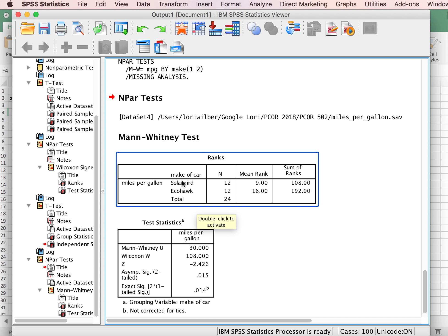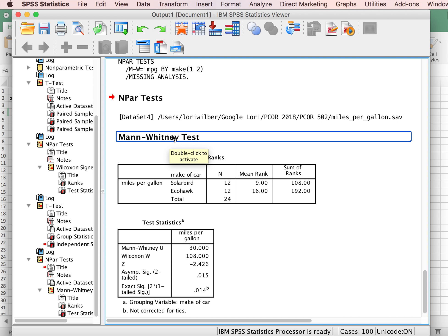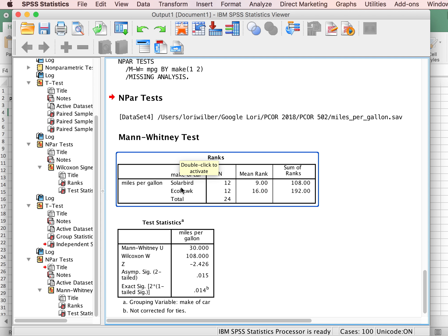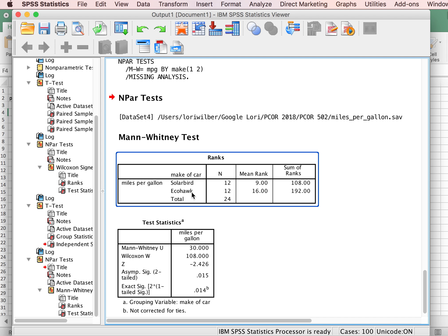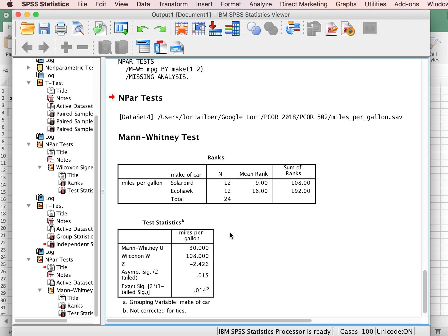And remember how I said a lot of times these nonparametric tests take the same data and convert them into ranks. Instead of using the actual miles per gallon, we just simply put them all in rank order. So the mean rank for the SolarBird is lower than the mean rank for the EcoHawk, so it makes sense then that the EcoHawk's miles per gallon was better.